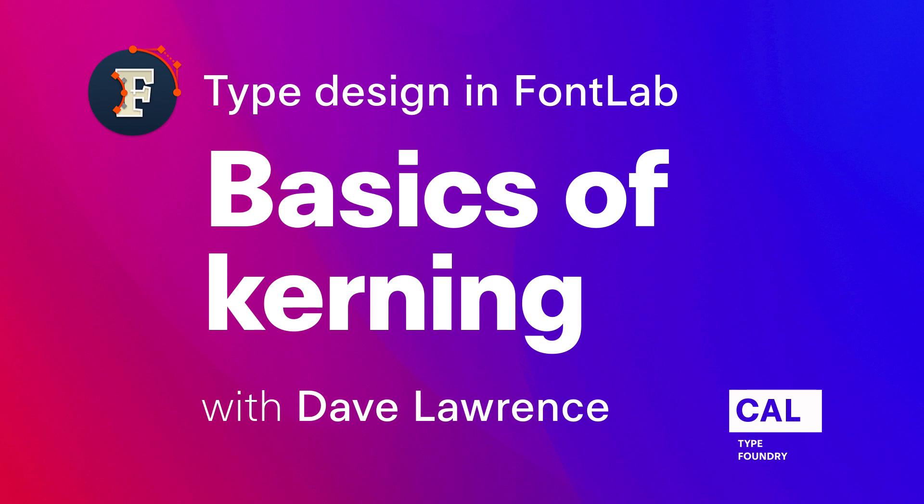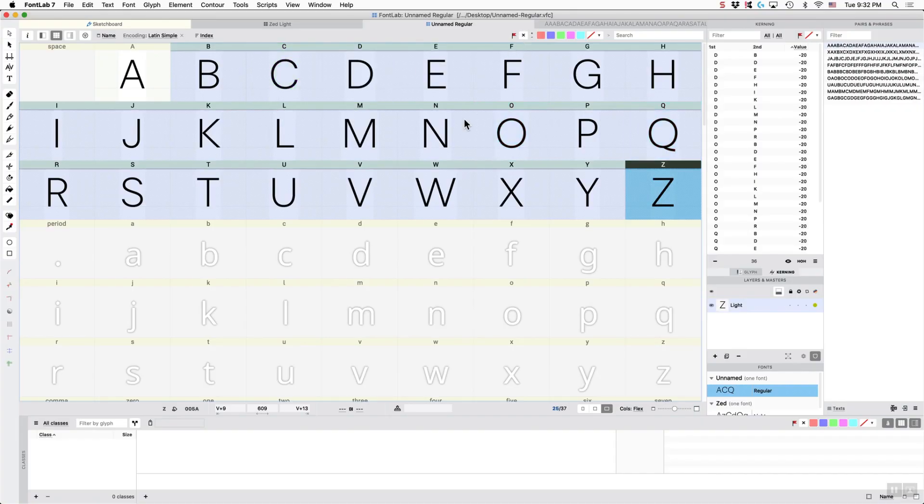Hi, this is Dave Lawrence from the California Type Foundry, and I am going to show you how to do kerning. This is our quick start video on kerning.